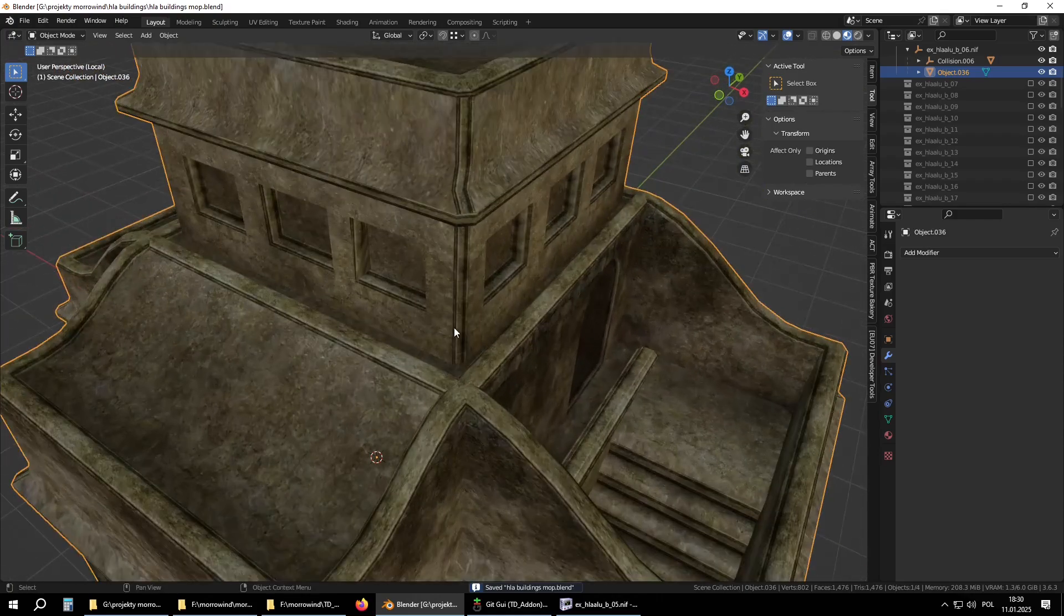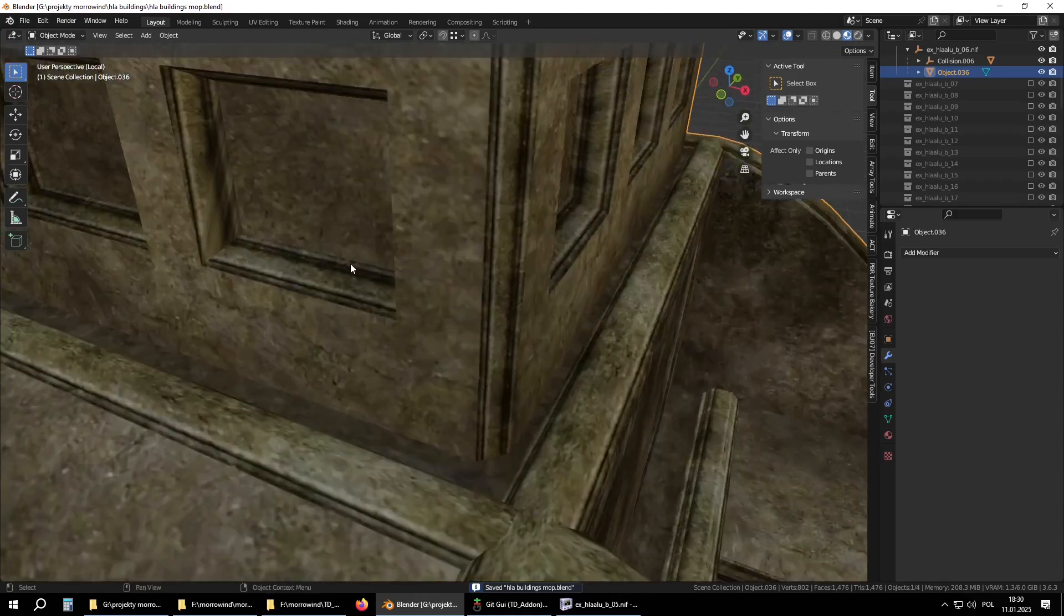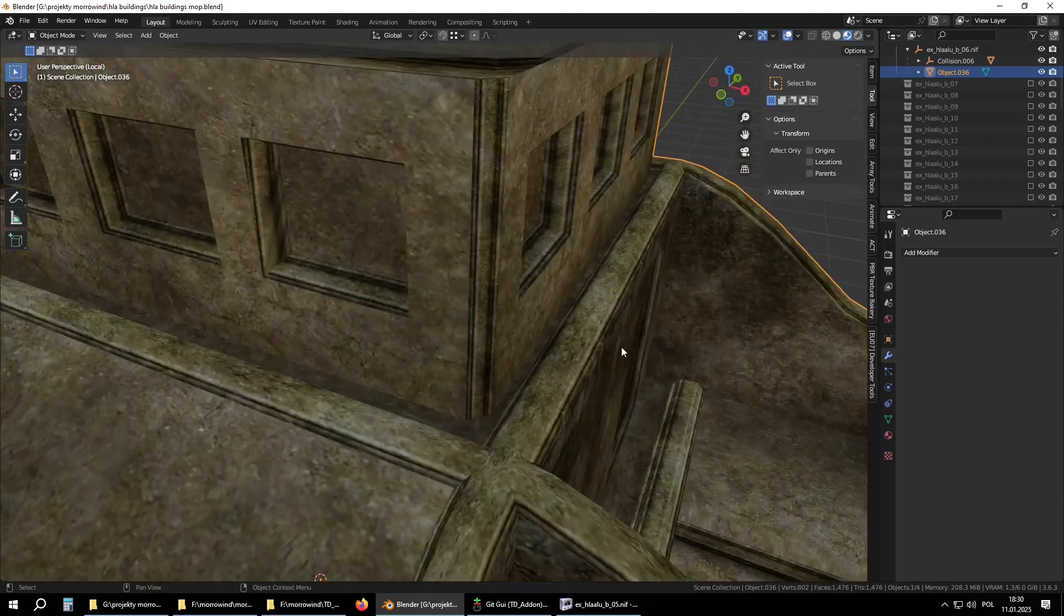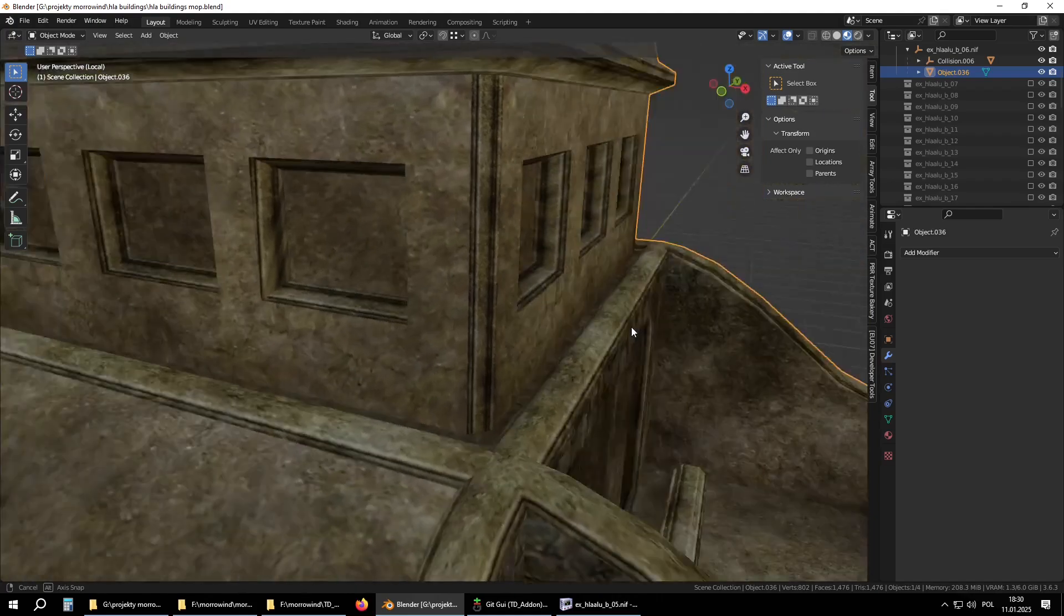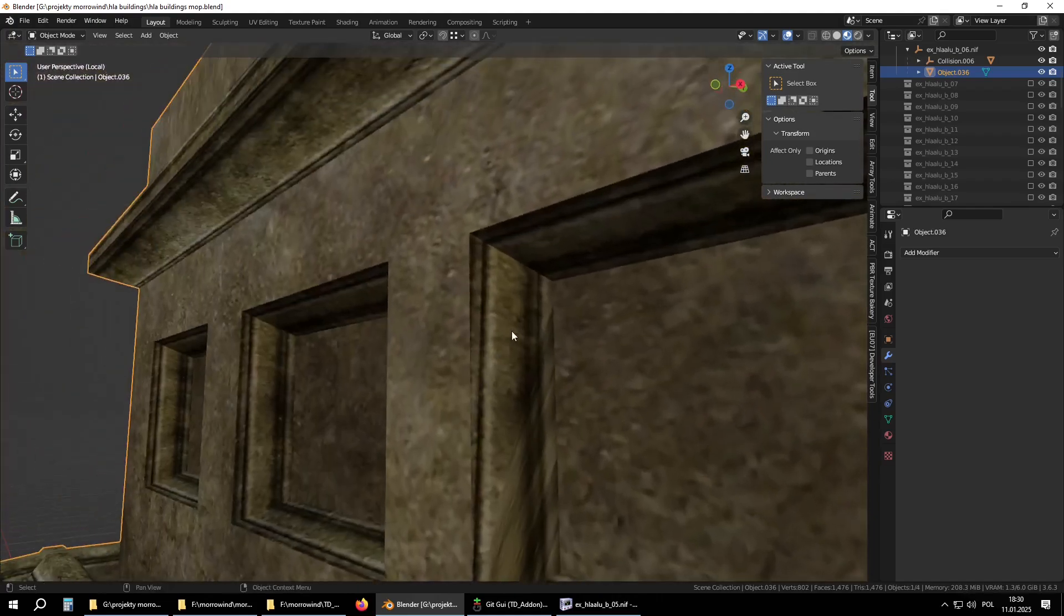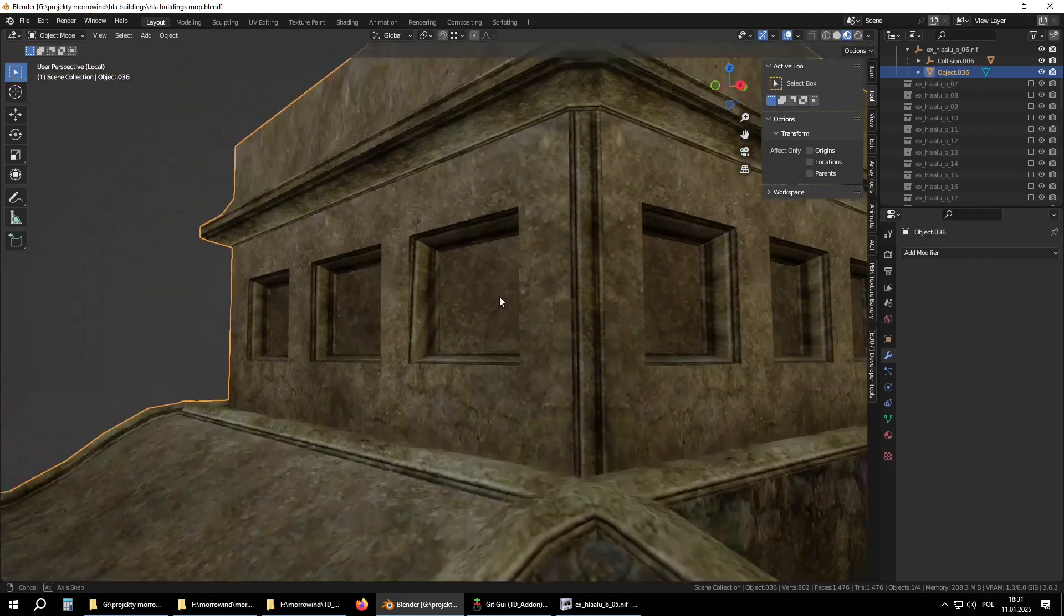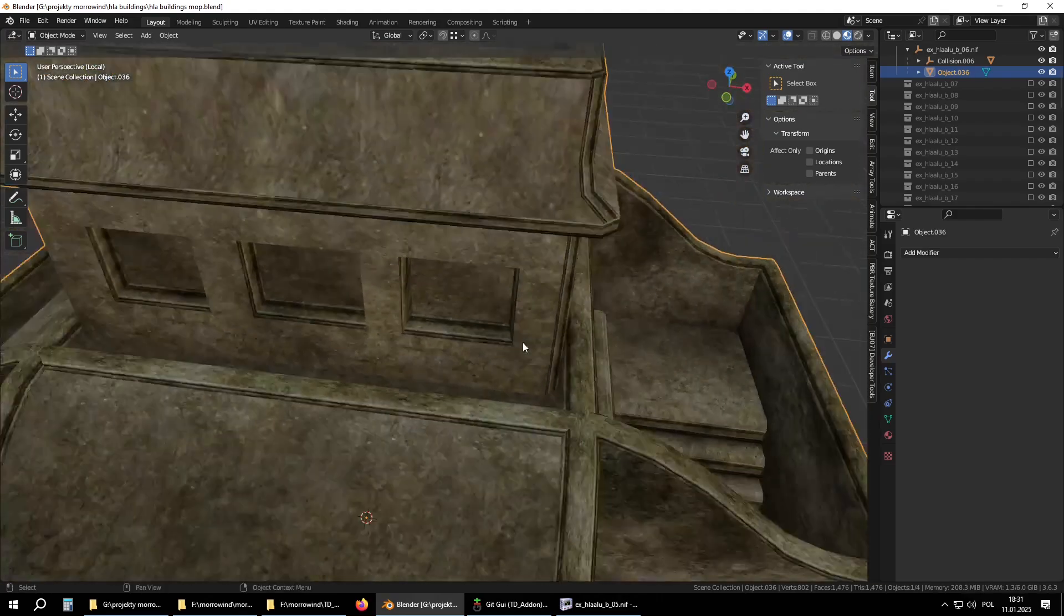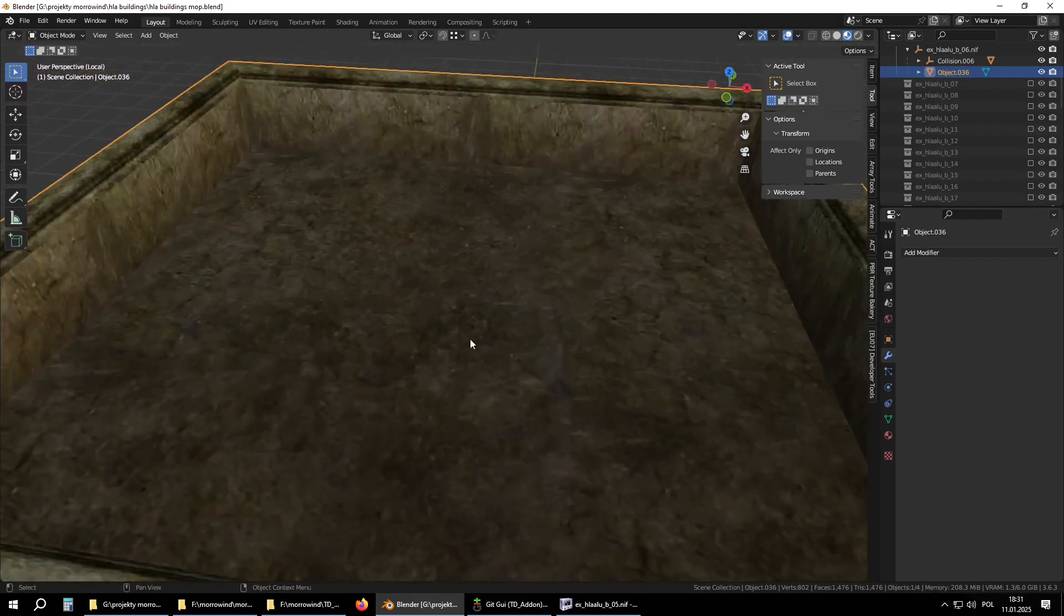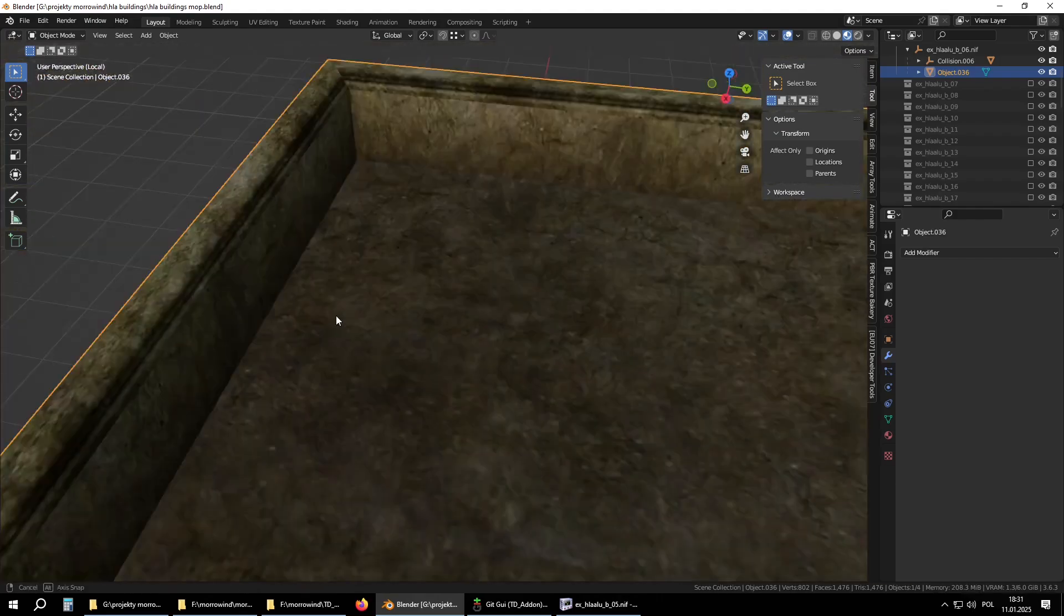I'm satisfied with vertex color at this point, but we have some places with crappy UVs, like here for example. So starting from top.